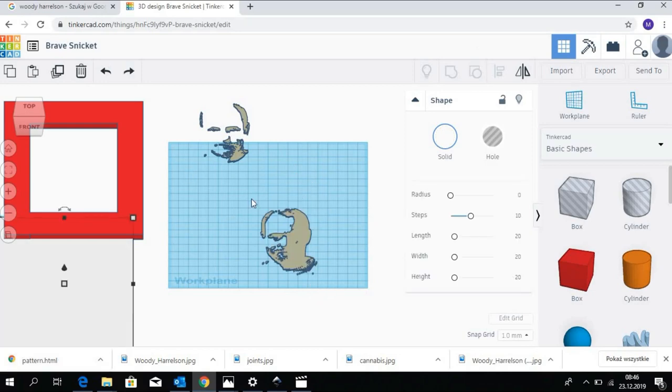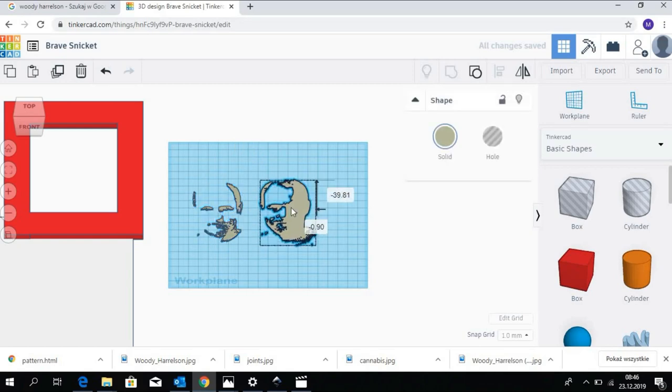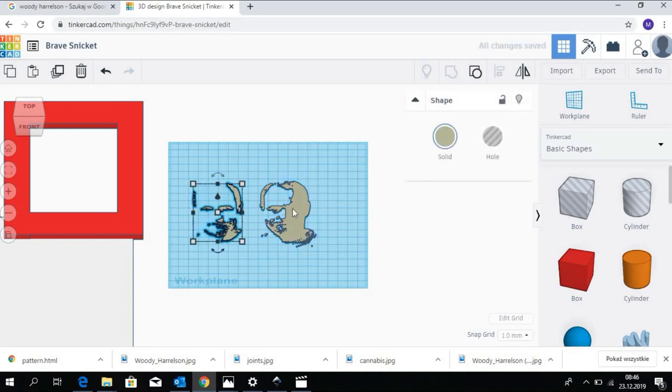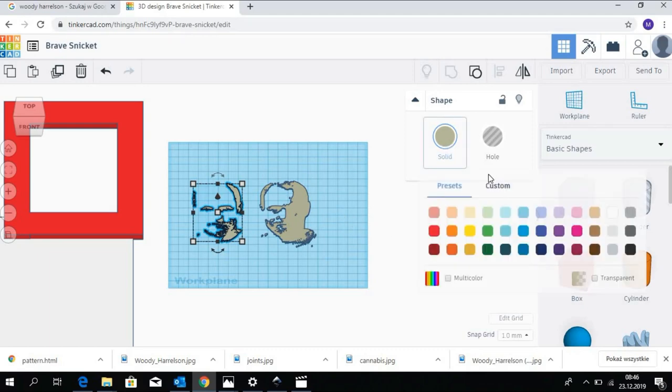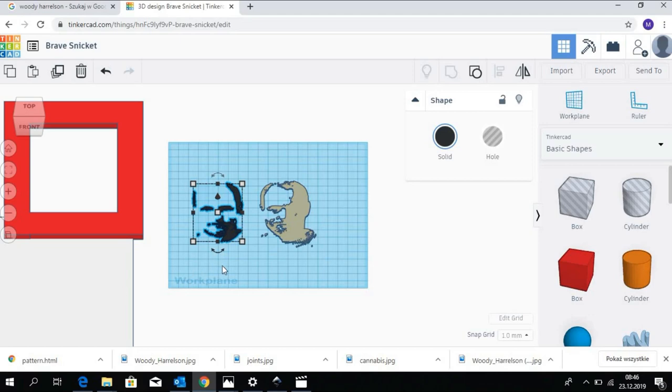Now we have both layers separated. Let's make the one with the more refined details black. We will try now to place those layers on the white background, but we need to elevate them so they are above the white background. The background height is half a millimeter. So the first layer, which is a gray one, needs to be...